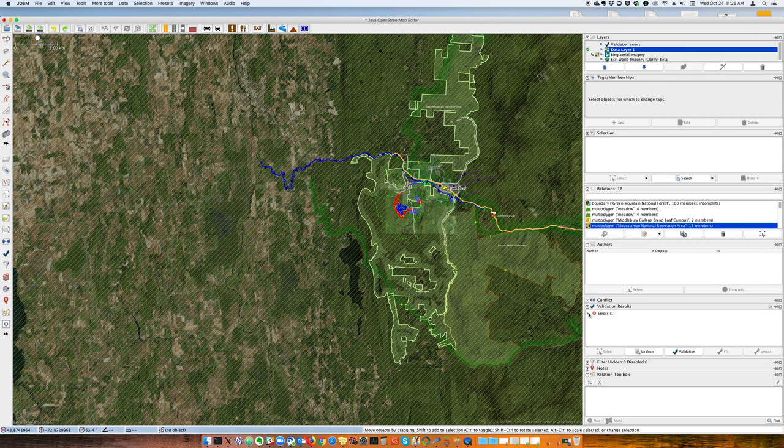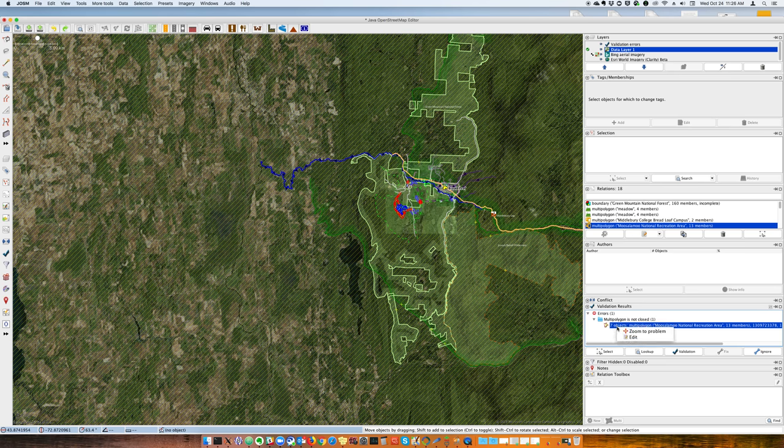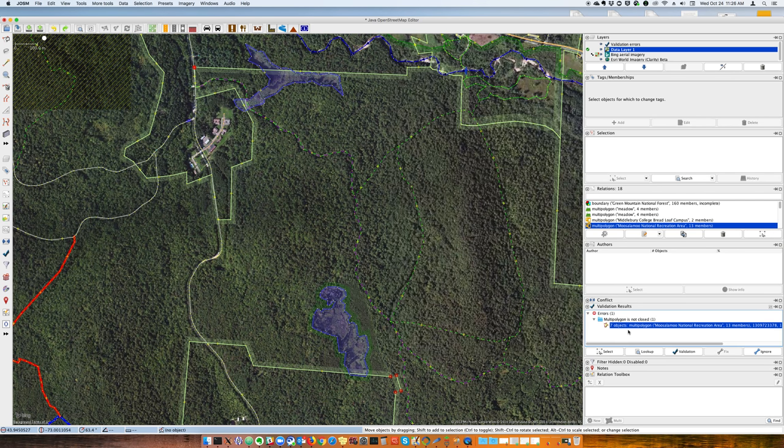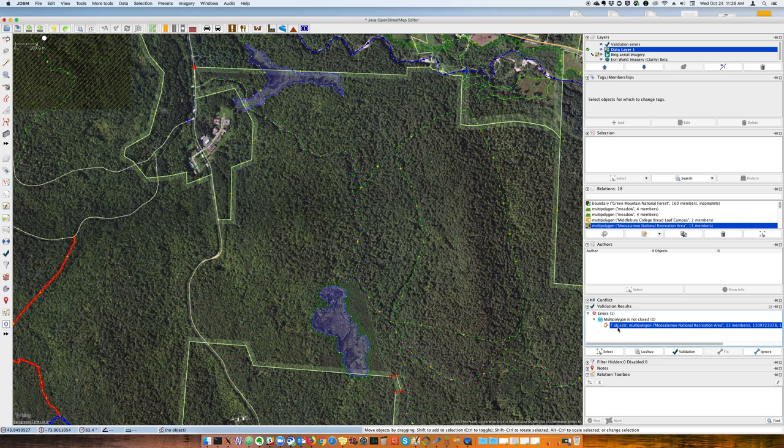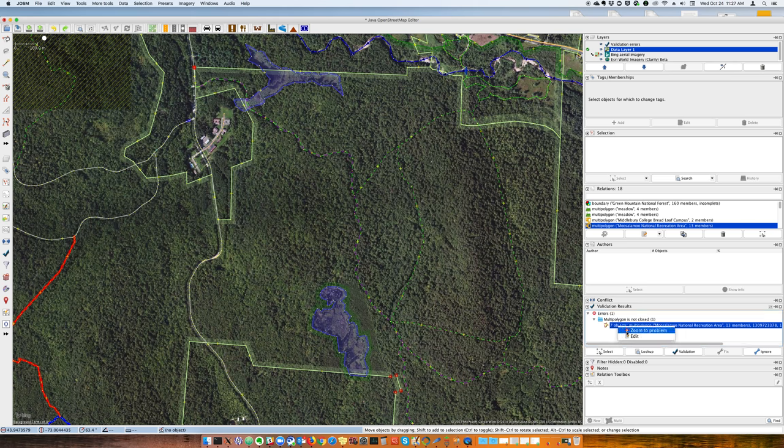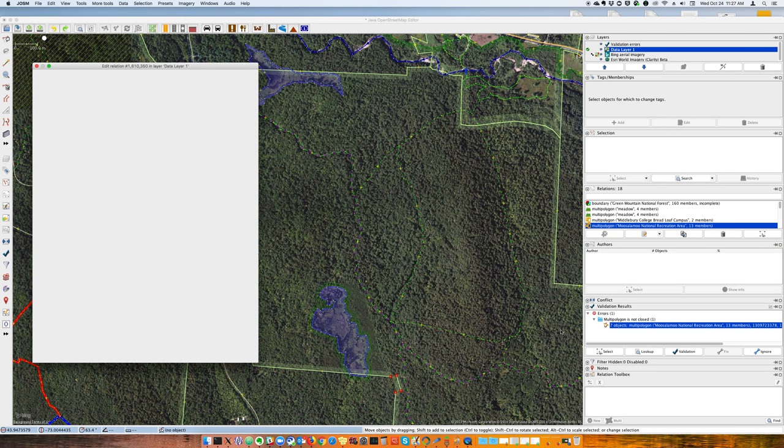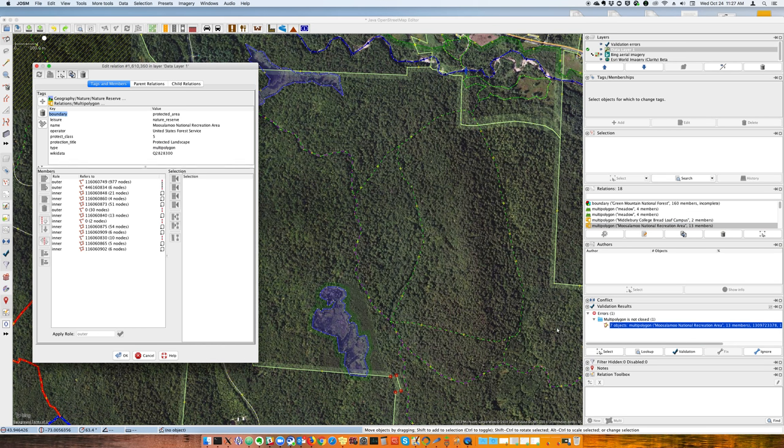Generally what I find works well is to use the validation results to zoom in. In this case, I can see these little red dots here indicating where my problem is. If I hit edit, that brings up the relation editor.